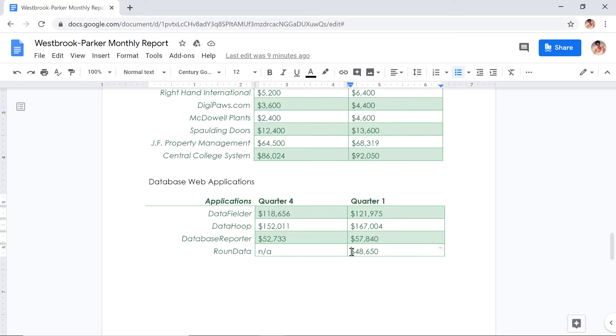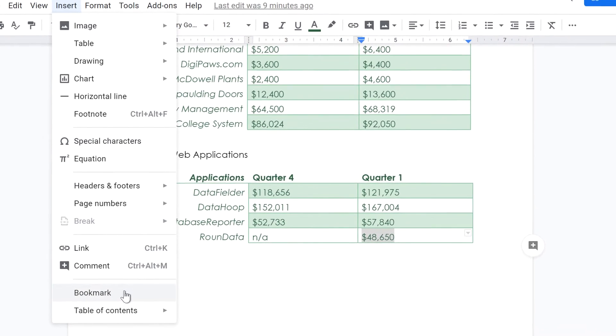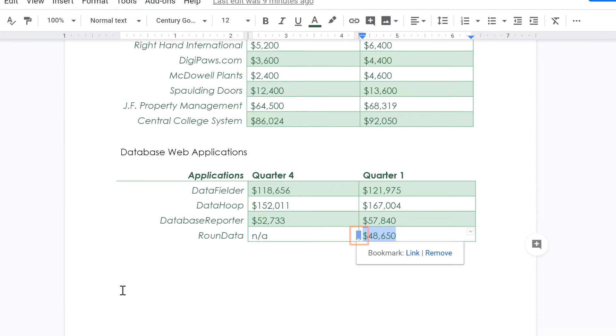For now, let's highlight this statistic and click Insert. Select Bookmark, and a small bookmark icon will appear.